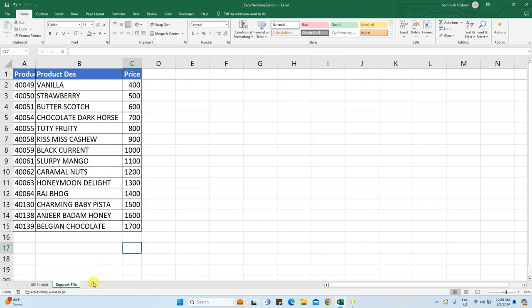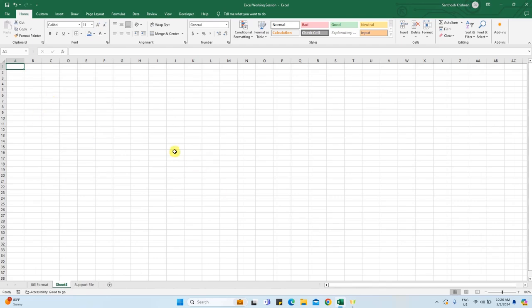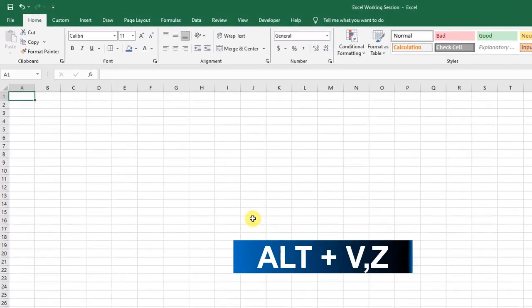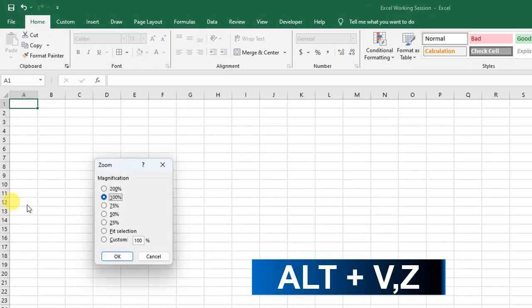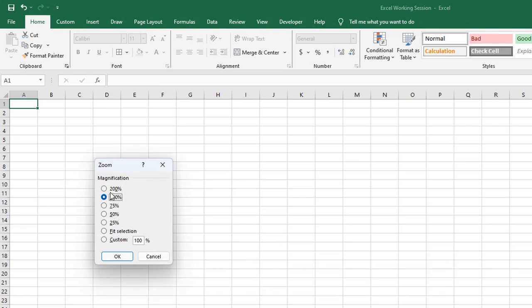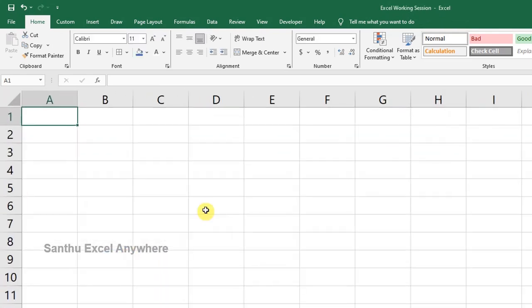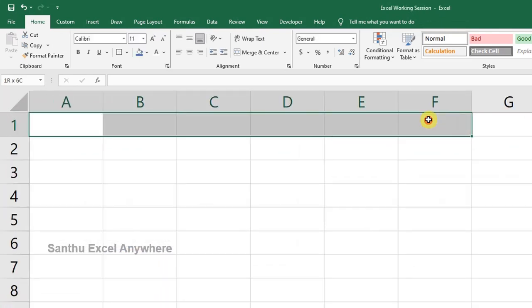First, create a new sheet and increase the file size. Use shortcut ALT VZ to customize. Set 200 and click OK.